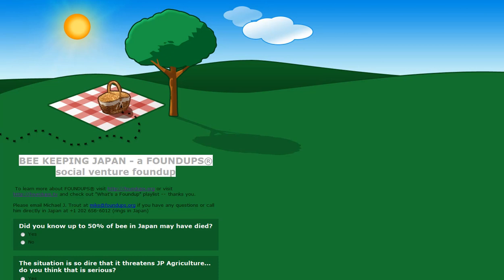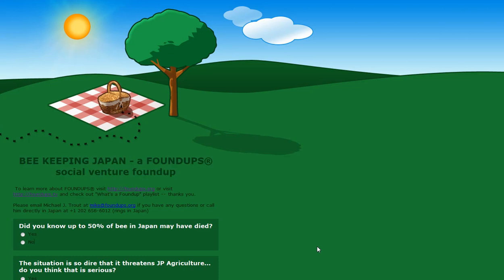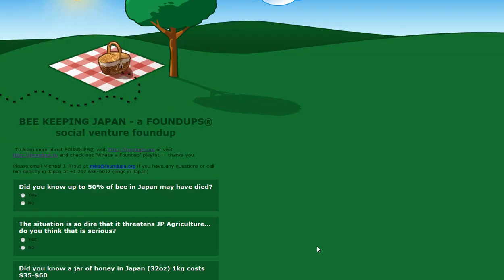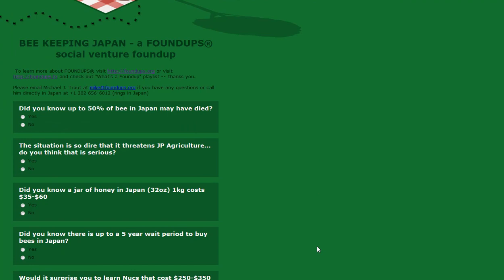This survey is part of the process. The first questions provide some information. For example, did you know that up to 50% of bees in Japan may have died? That was in a news report. I should link the news report that gave me the idea here so you have an opportunity to go to that place.